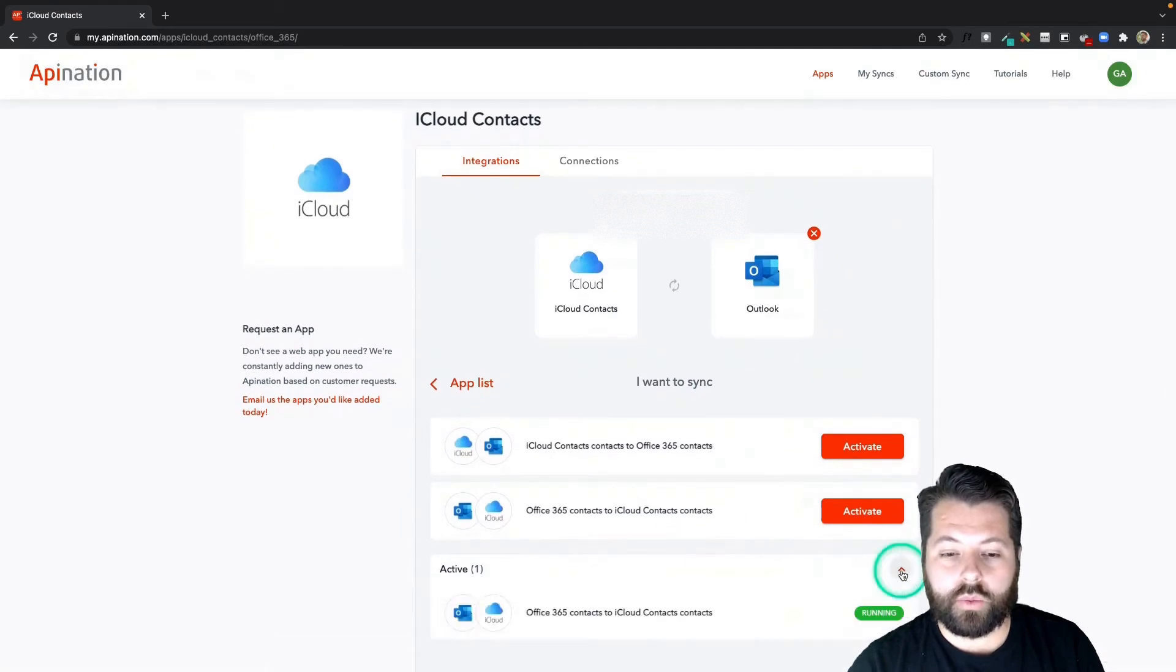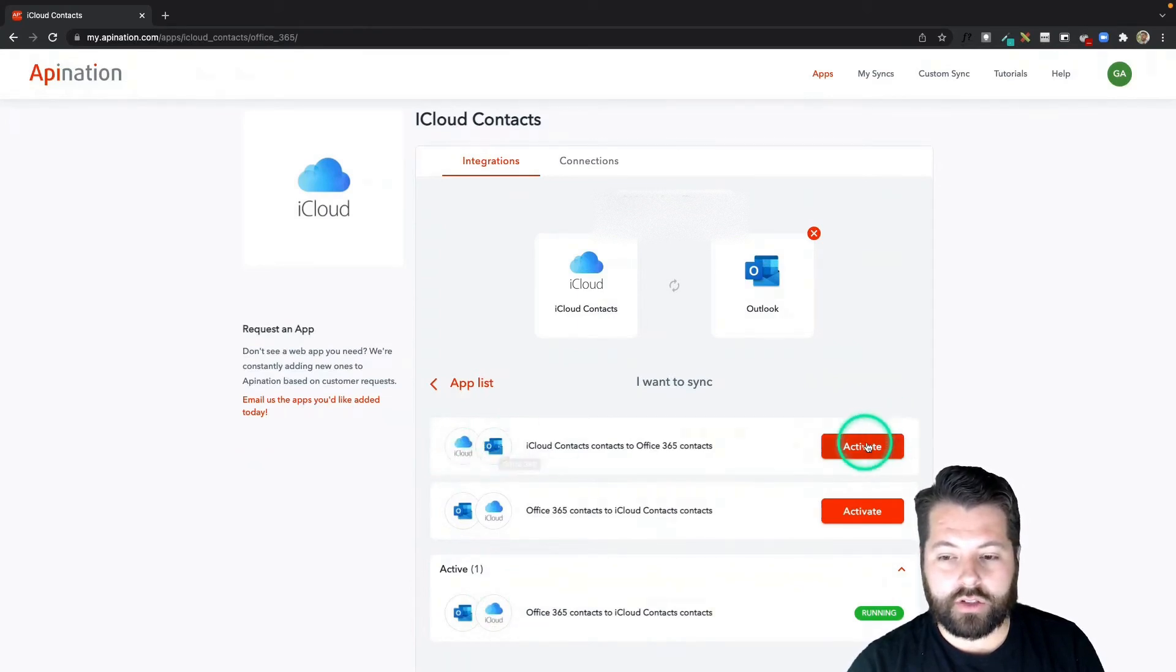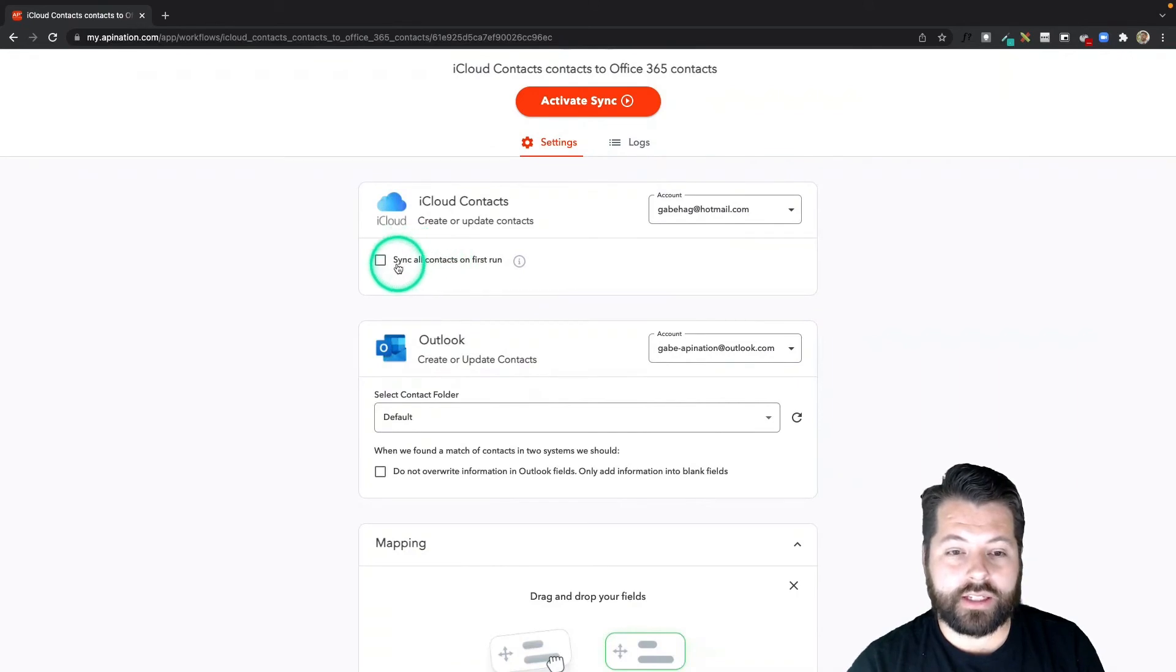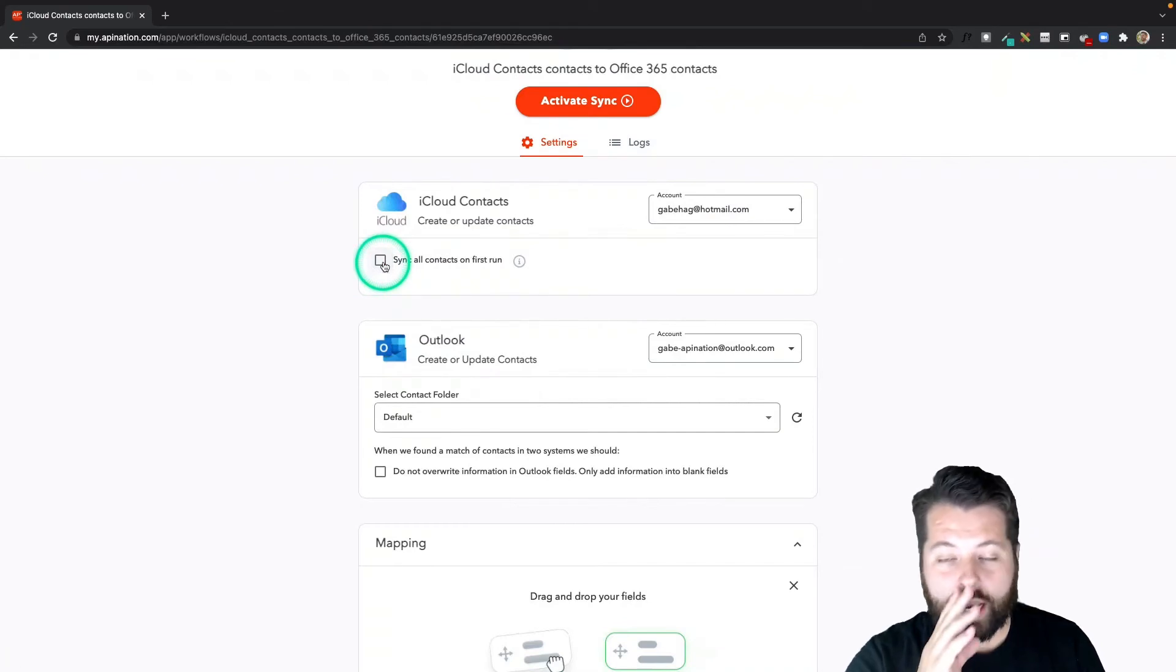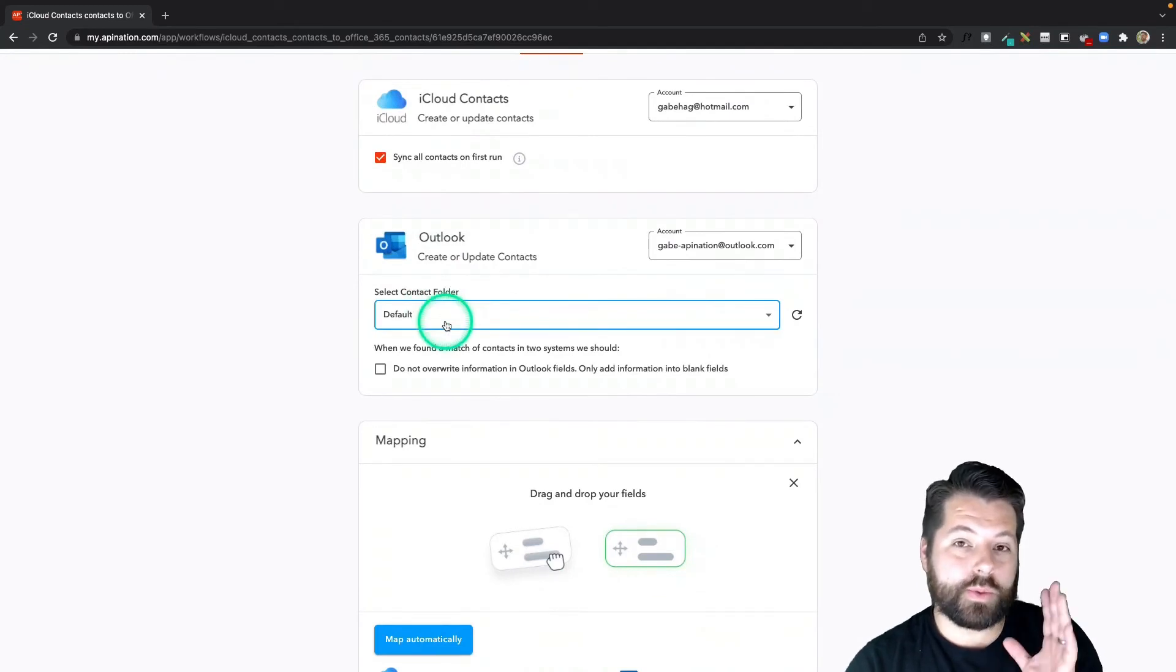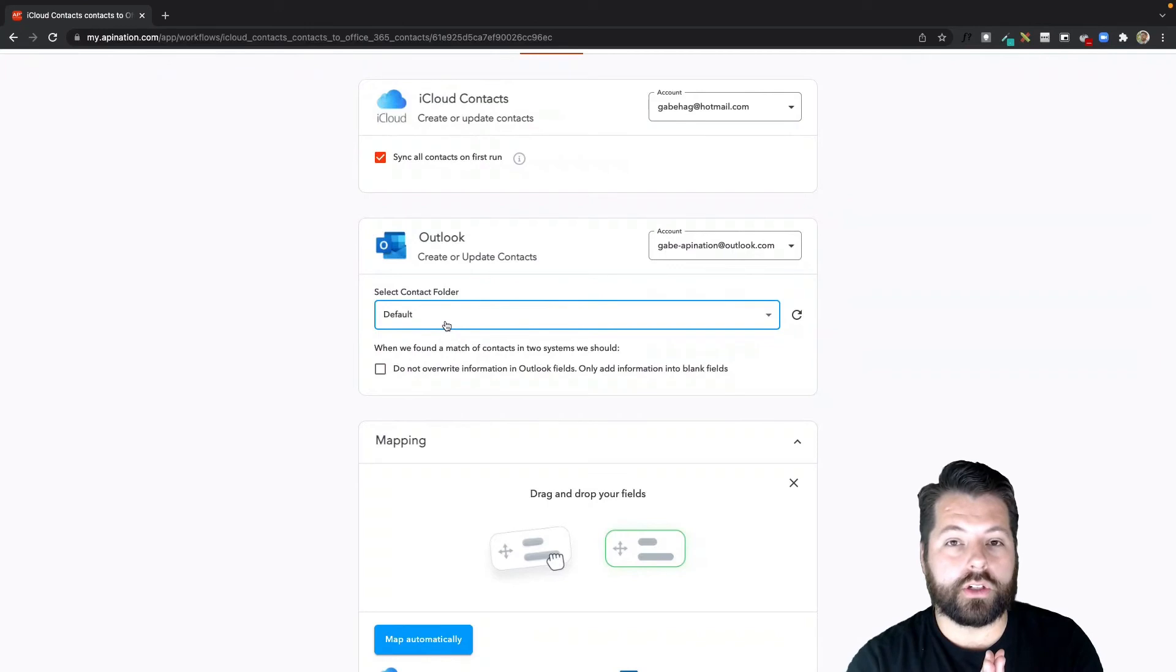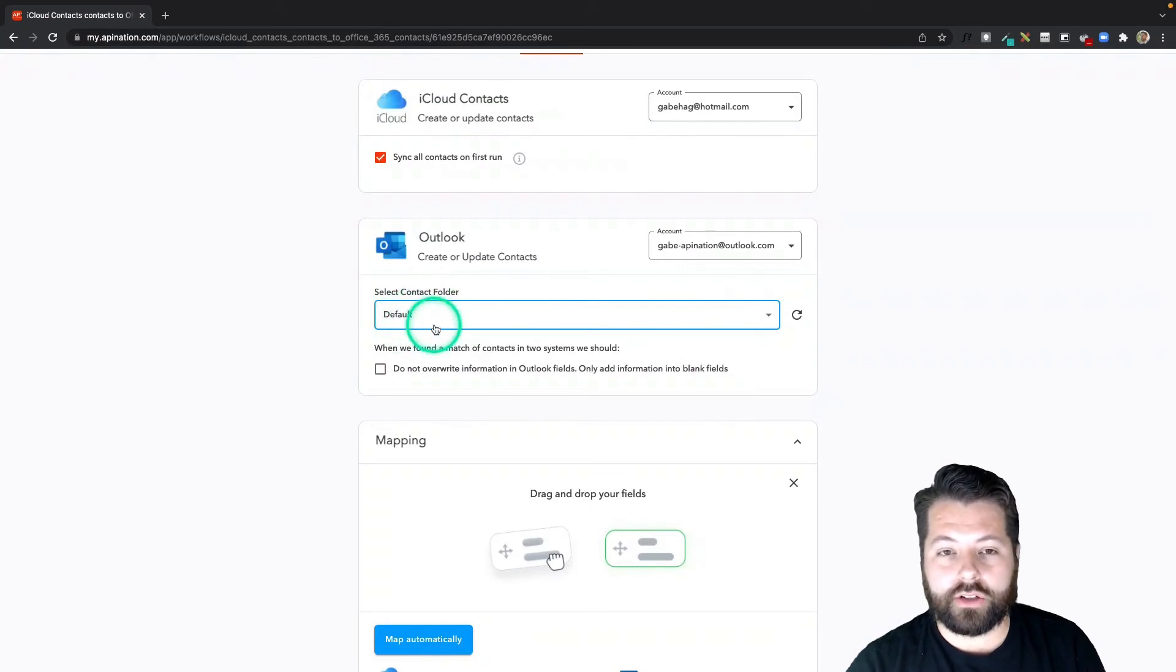Initially we set up the Outlook to iCloud sync. This time we're going to go iCloud to Outlook, so I'm going to activate that sync. Similar setup—I can sync all the contacts on first run by checking this box. I'm going to go ahead and do that again. If you uncheck the box, it's only going to sync any new contacts from today going forward. I can sync them into a specific folder in Outlook, so if I wanted I could go into Outlook, create a folder called iPhone Contacts, and then sync them into that. Or I can leave this as default and it'll just sync them into my general contacts. I'm going to leave it as default.